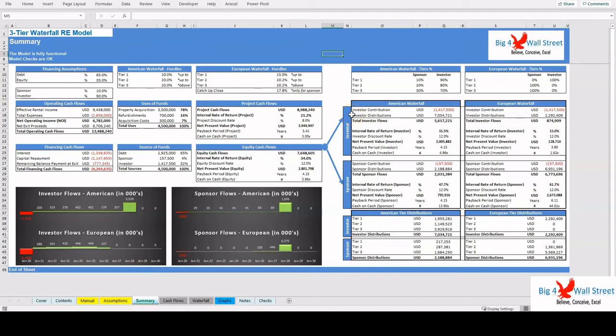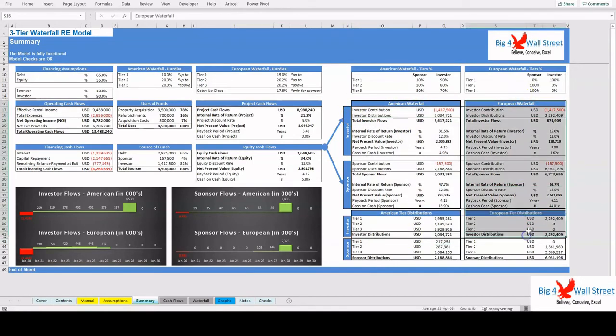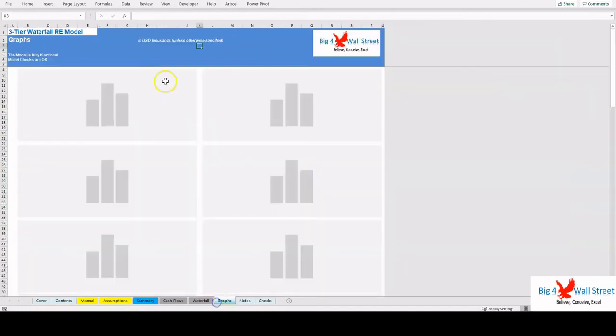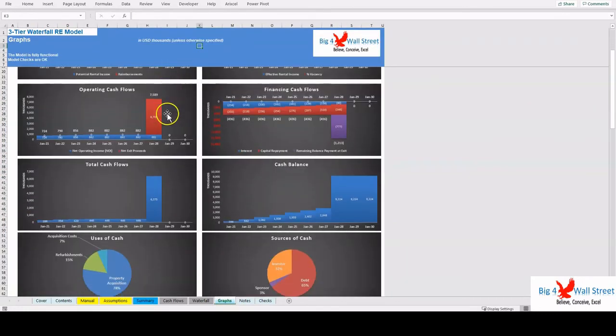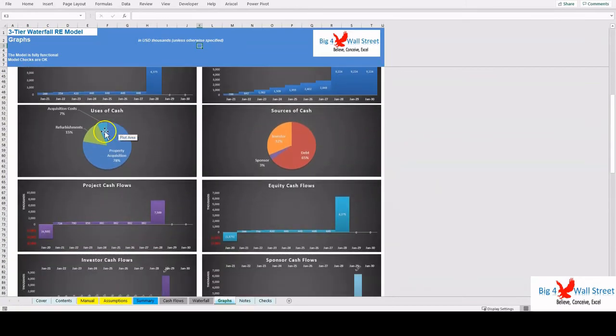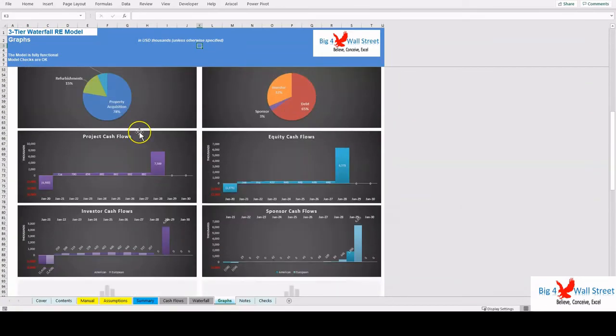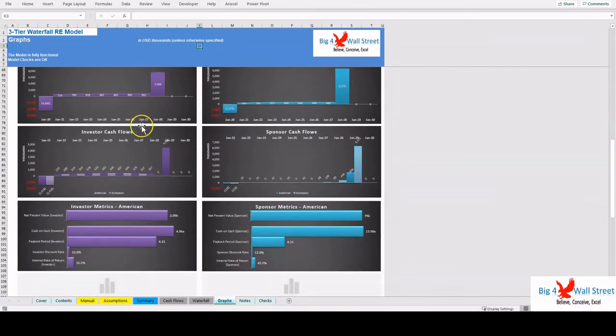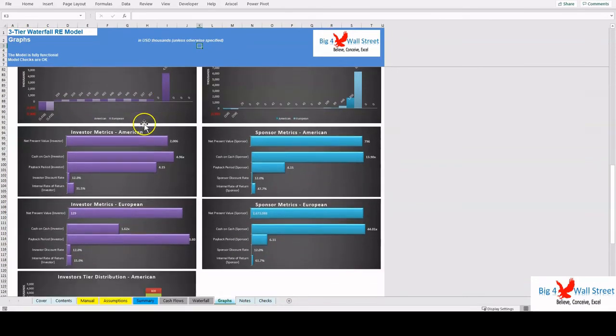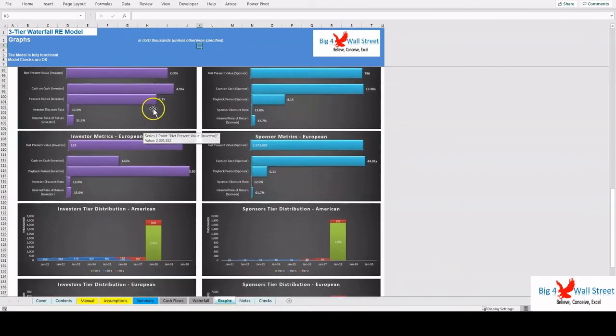Summary information is also presented in the Graphs tab, such as the rental income, the operating and financing flows, the total cash flows and cash balance, the sources and uses of cash, the project and equity cash flows, the investor and sponsor flows, the various metrics for the investor and sponsor for both the American and European Waterfall, and finally the cash flow distribution per tier for both types of waterfall.